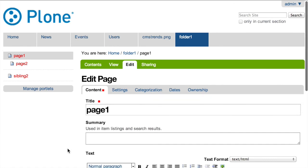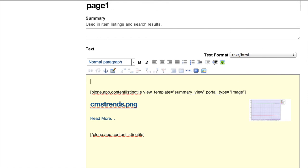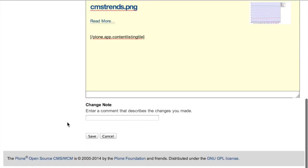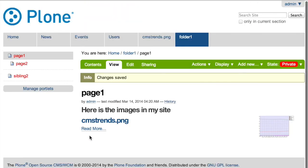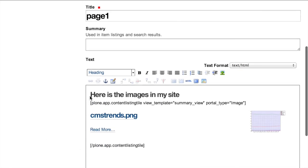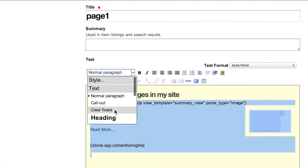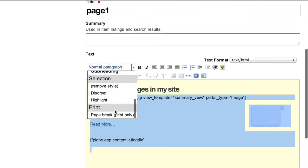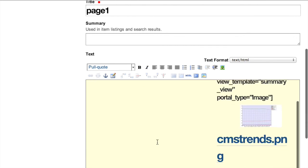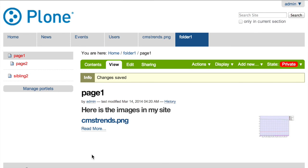For instance, if we wanted to add a title to the beginning of this, to say, here is the images in my site. That's pretty straightforward and intuitive. If we wanted to, for instance, format this whole thing here as a full quote. Well, it wasn't formatted correctly, but you can see that it would potentially work in practice.